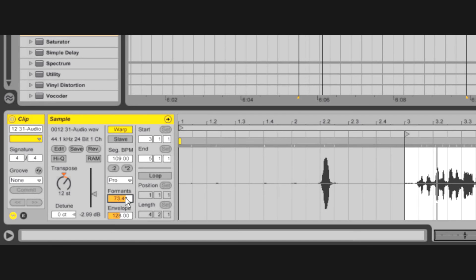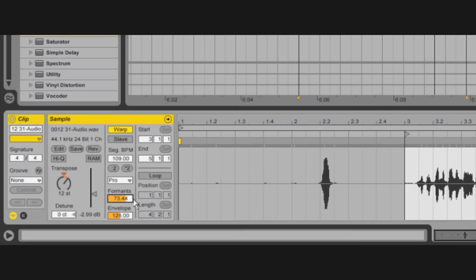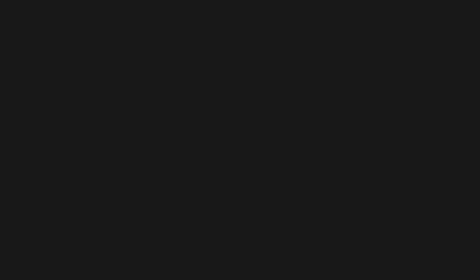You can abuse the beats mode to do a sawtooth tremolo type thing.